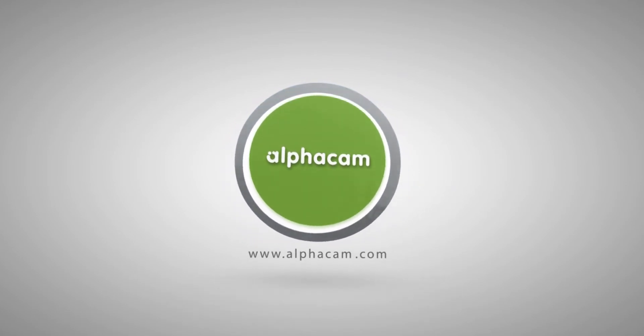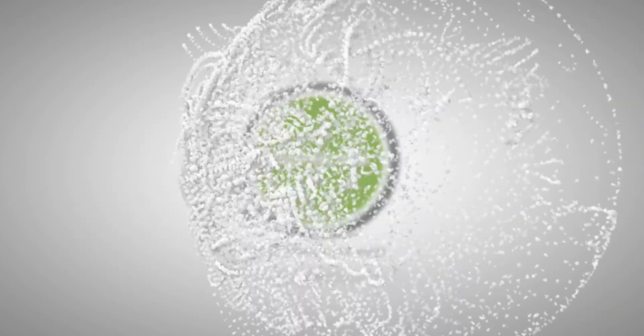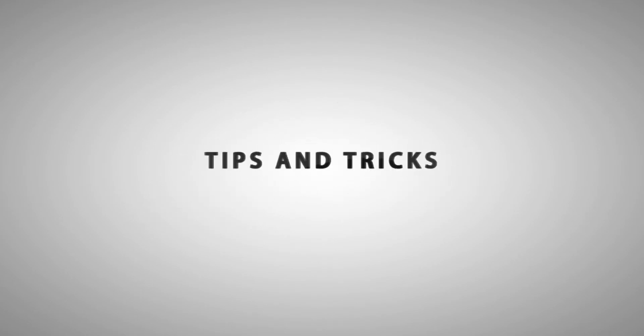Hello and welcome to this AlphaCam Tips and Tricks video. In this video we are going to look at the Common Line Removal command.